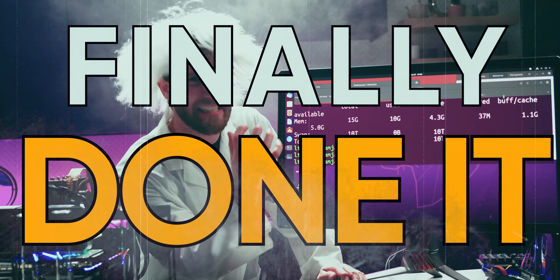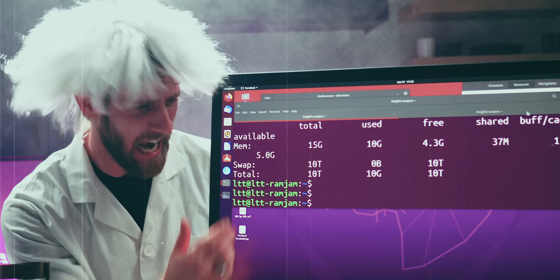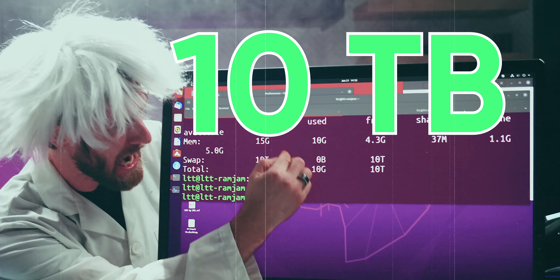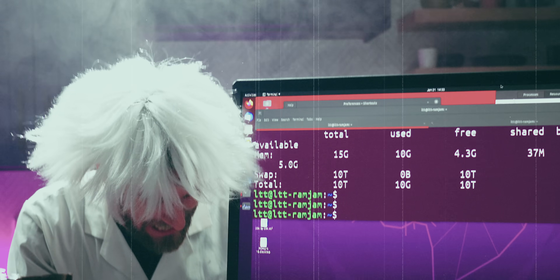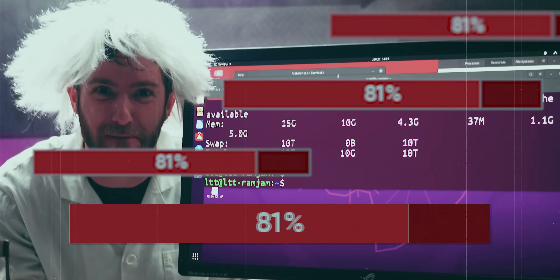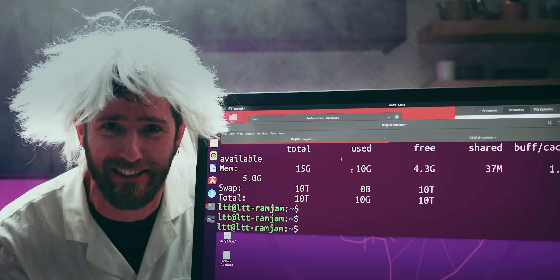I've finally done it! 10 terabytes of memory, and I can download as much as I want!